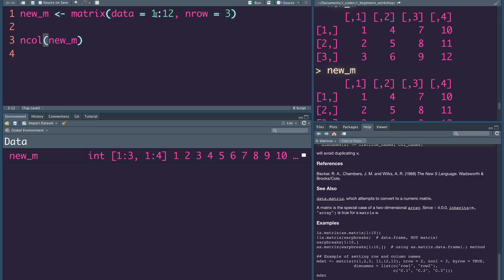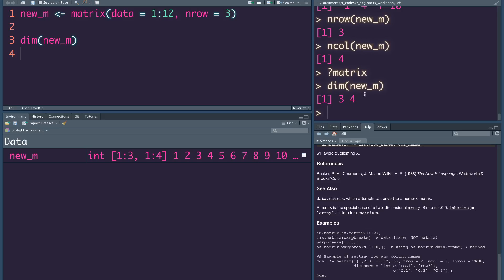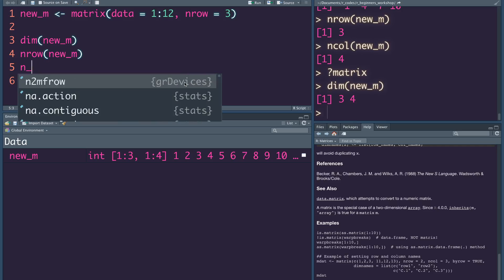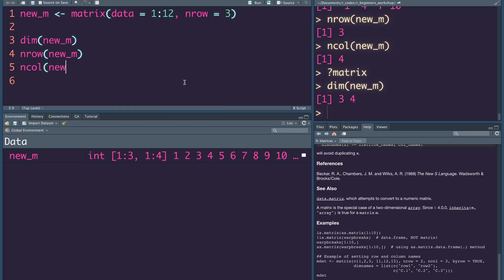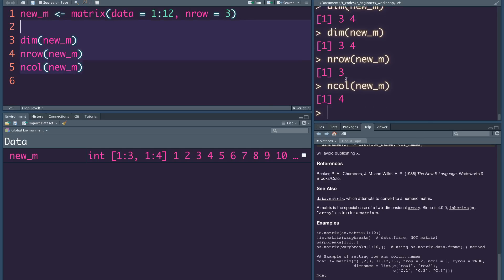A matrix is actually a vector with a dim attribute. The vector has row and column. We can add a dim — dim is dimension, 3 by 4. So dimension is one attribute, nrow is one attribute, ncol is one attribute. The vector becomes a matrix: 3 by 4.